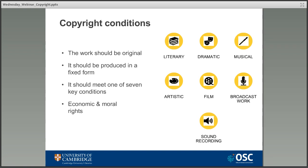Copyright gives the holder certain rights over that work — for example the right to make copies of it, perform it, or share it with others online. A creator's rights under copyright are divided into two main areas: economic rights and moral rights. Economic rights are the rights to make money out of the work. Creators can sell these or give them away, and in scholarly communication that's usually done by signing a publication agreement with a publisher, giving the publisher rights over copying and reprinting.